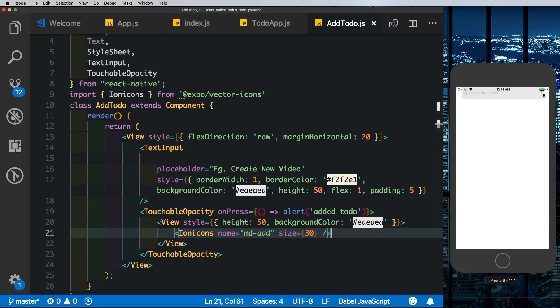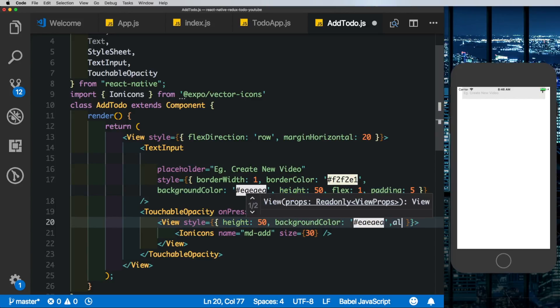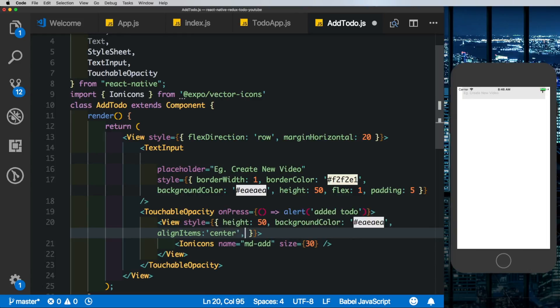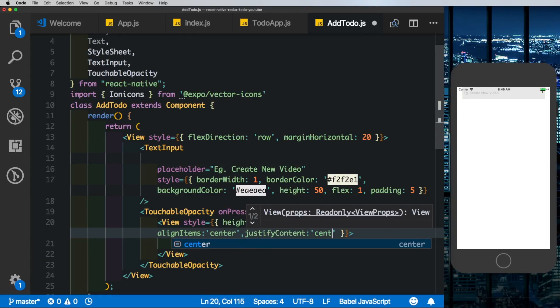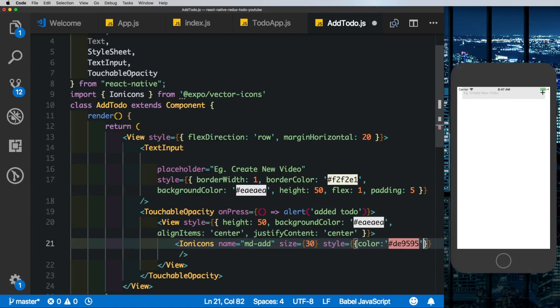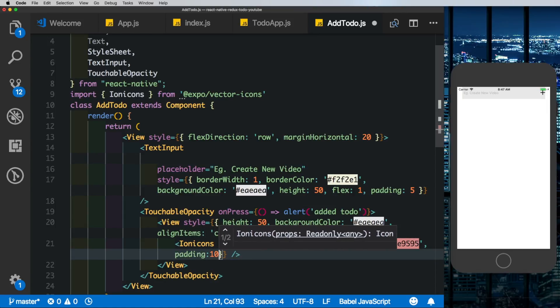The name we want is md-add. Let's give it a size of 30 and let's save that out. So there we're getting our icon but it's obviously moved slightly to the top so let's add some styles to fix that. Here in our parent view we'll say alignItems: center and justifyContent: center. We'll also give it a color and a slight padding. So let's say style, in the color let's give it a nice red and let's give it a padding of 10. And there we see icon is looking much better.